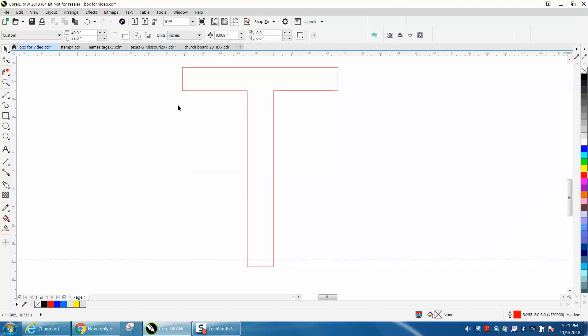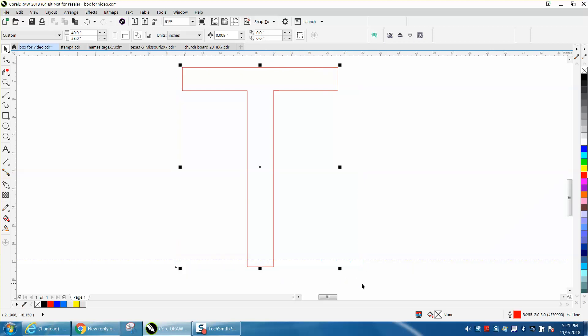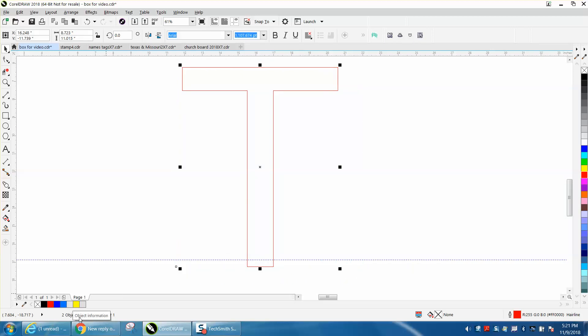But if you select your whole item right down here, two objects selected on layer one. They're both there.